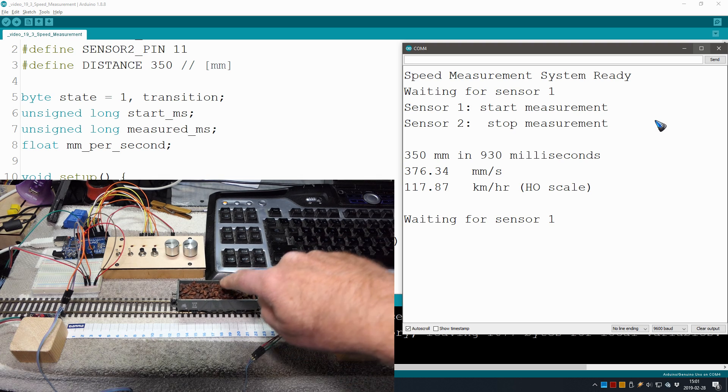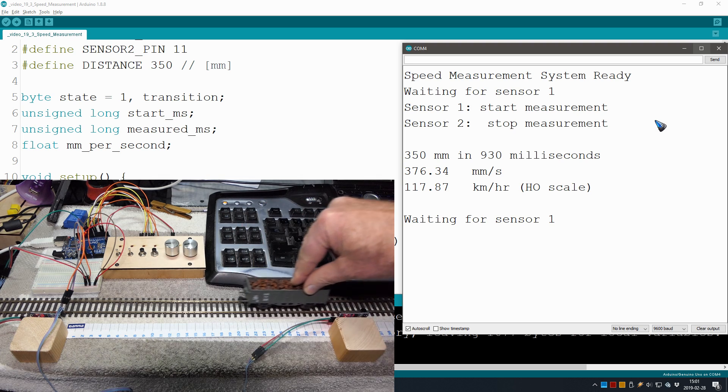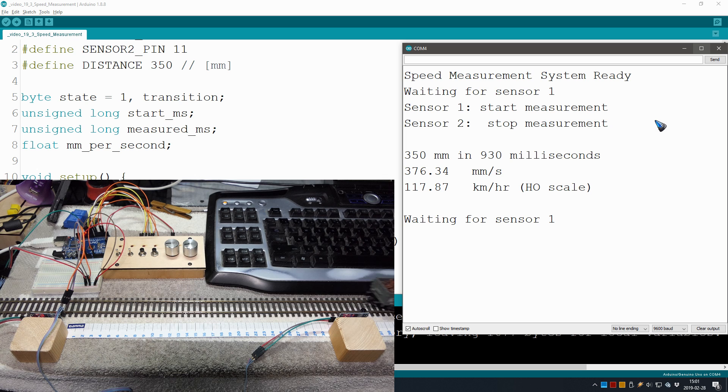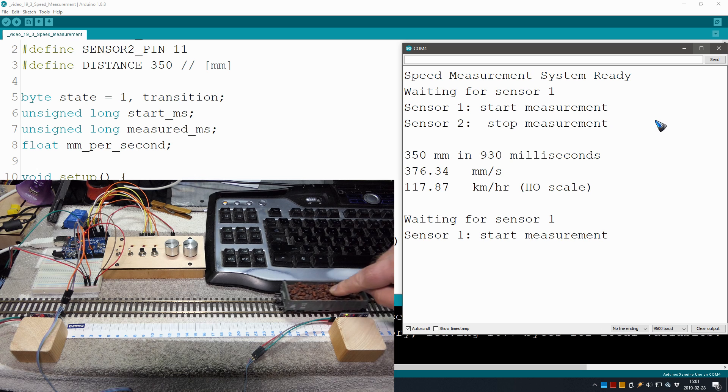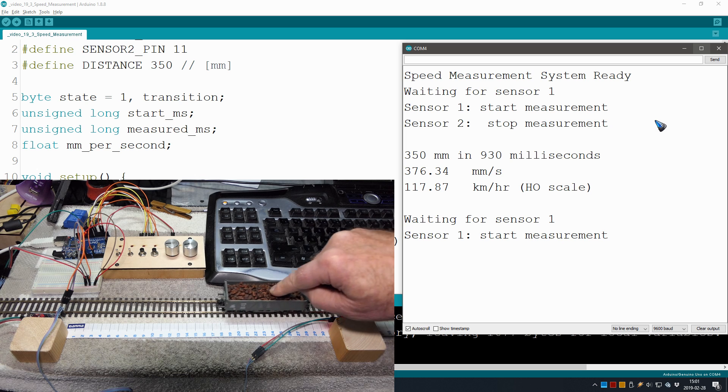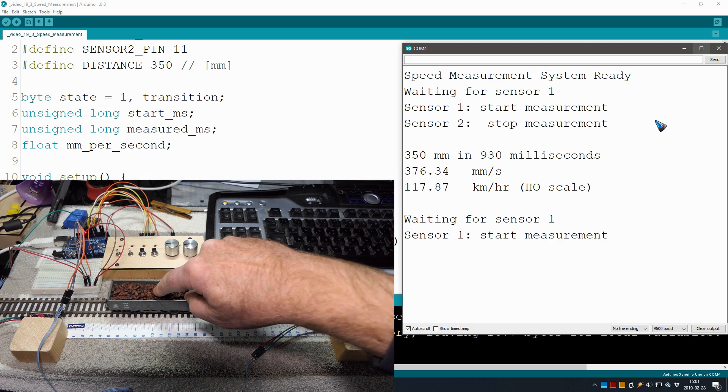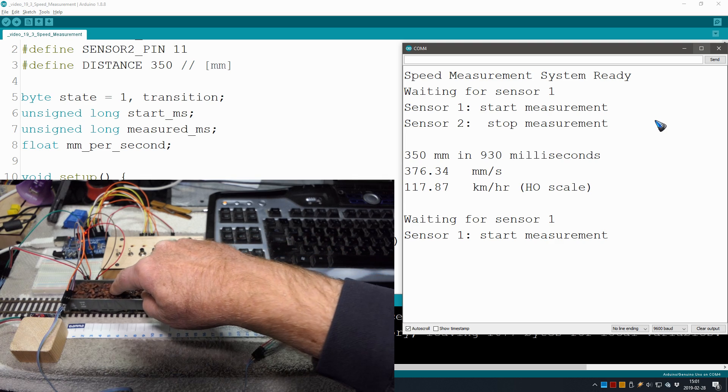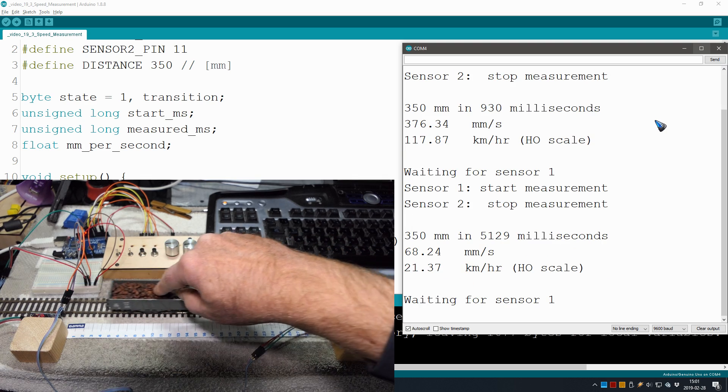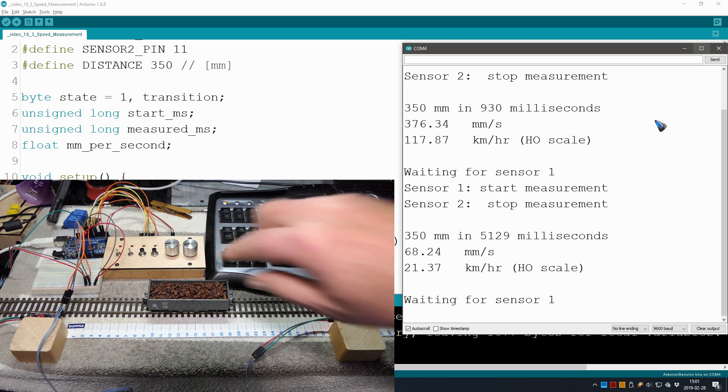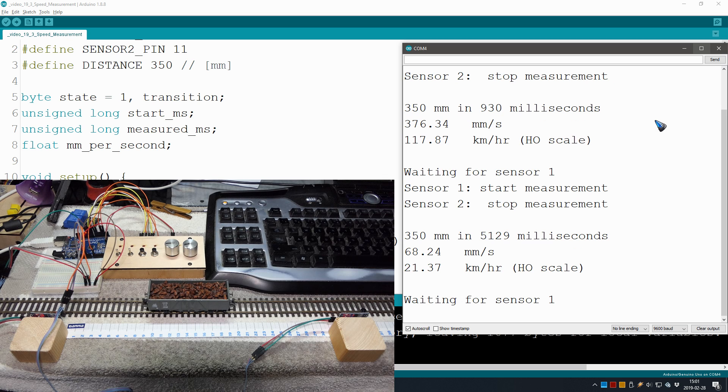And let's do a slow run. Maybe I can try to find the speed of let's say 20, should be something like this, I don't know. 21, well that sounds good. And well, it's working. We are detecting the train reliably.